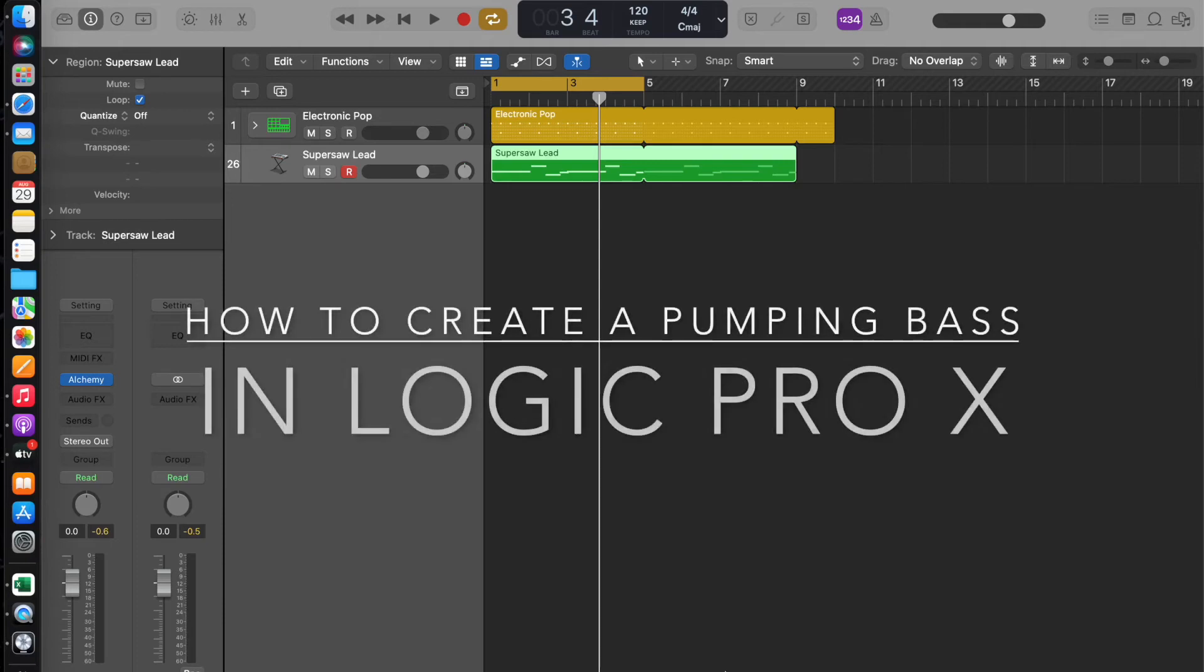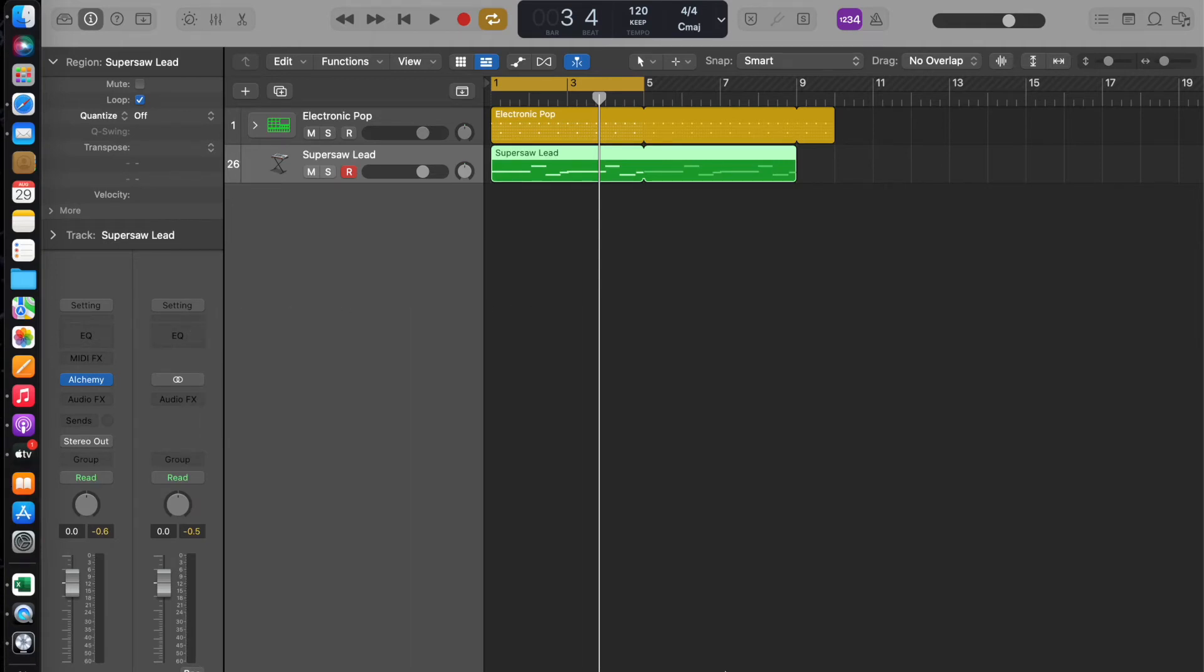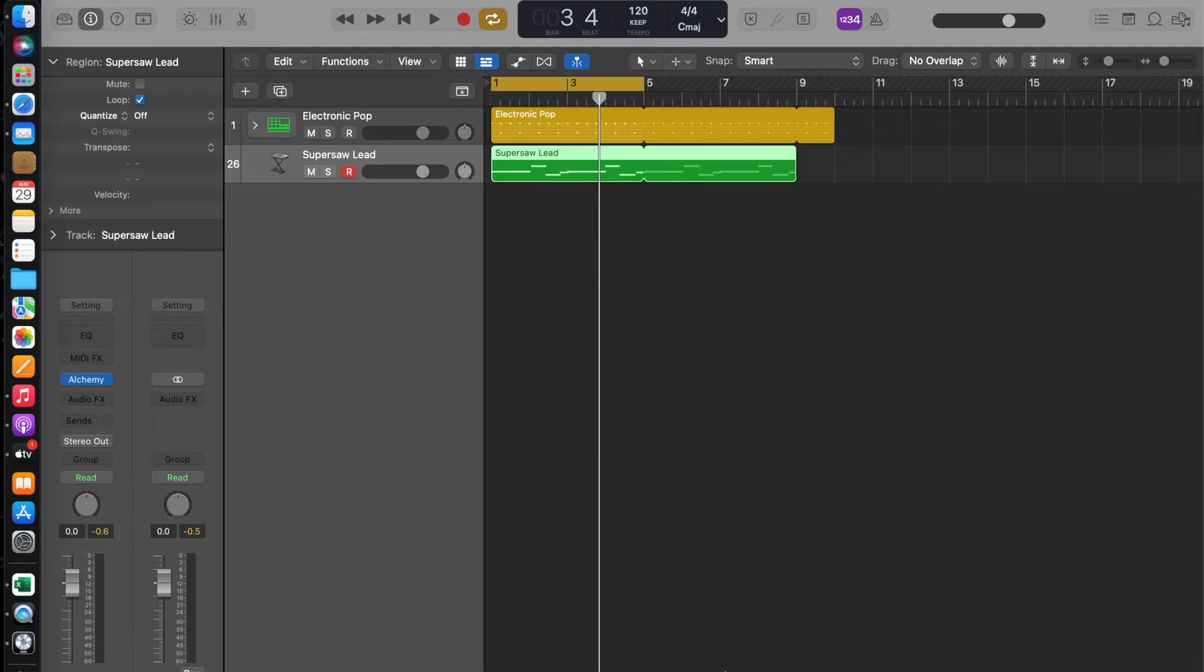This is Galactica Trance with another tutorial video. Have you ever wondered how house and trance artists create that pumping bass in their music? This video is going to show you how.